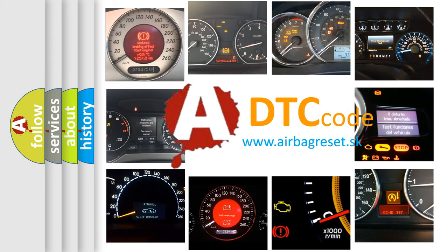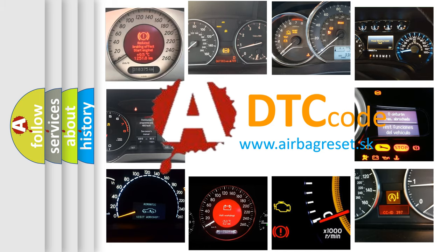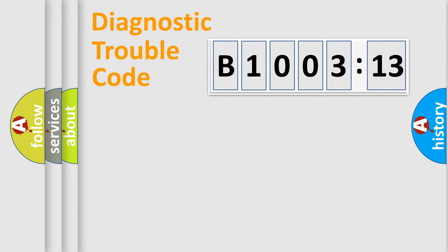What does B100313 mean, or how to correct this fault? Today we will find answers to these questions together. Let's do this.